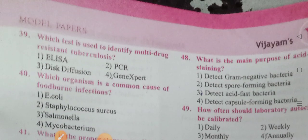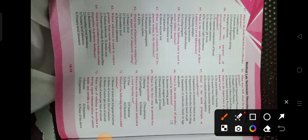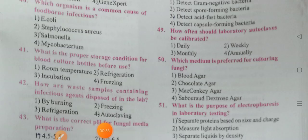Which test is used to identify multidrug resistant tuberculosis? Options: ELISA, PCR, disc diffusion, GeneXpert. For identifying multidrug resistant tuberculosis, the answer is GeneXpert — option 4 is the correct answer.